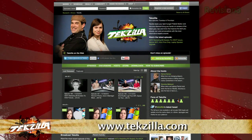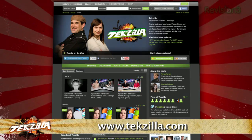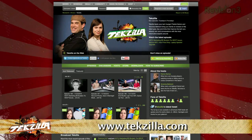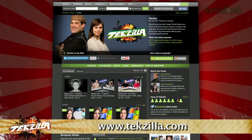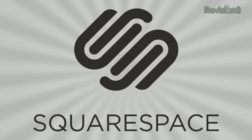And don't forget tekzilla.com — it's the place to find more tips, tricks, product reviews, and how-tos.